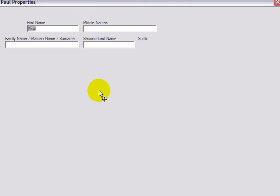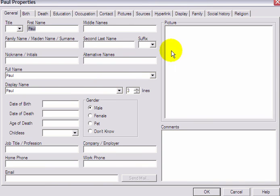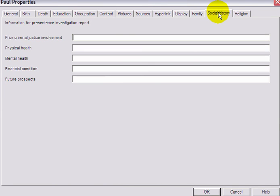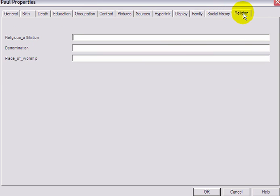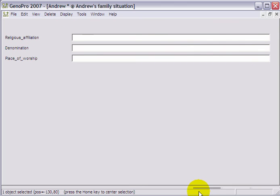Now, every time you click on an individual in your file, including all genogram apps, you will be able to add these details and include them in your report. Thank you.